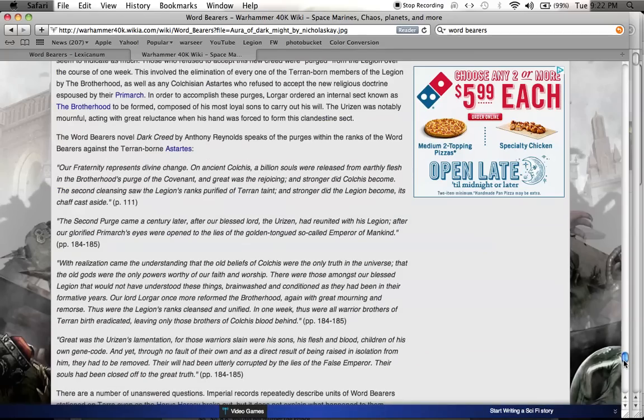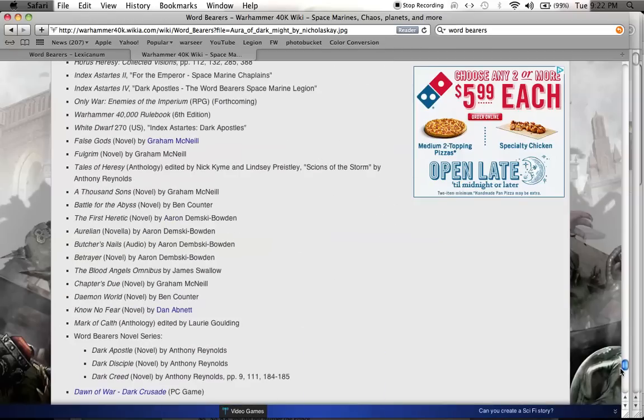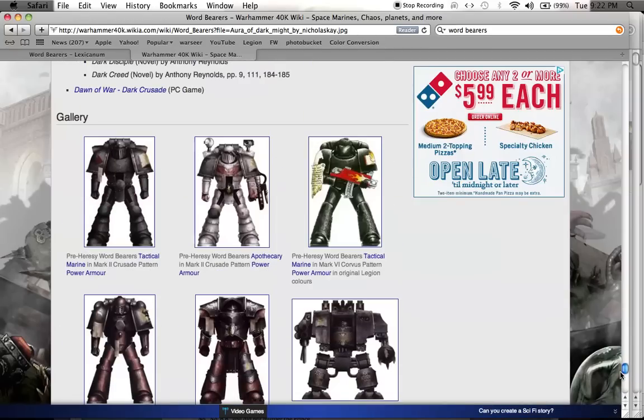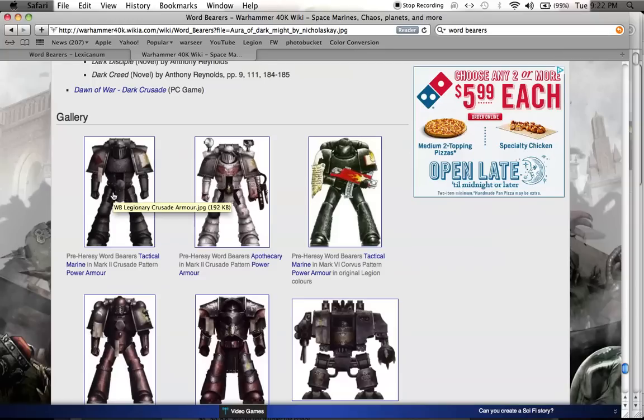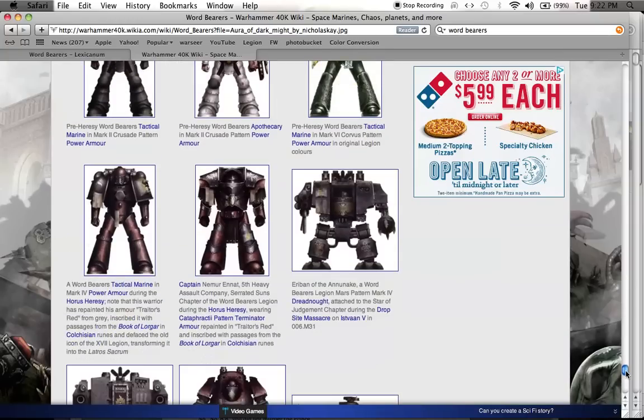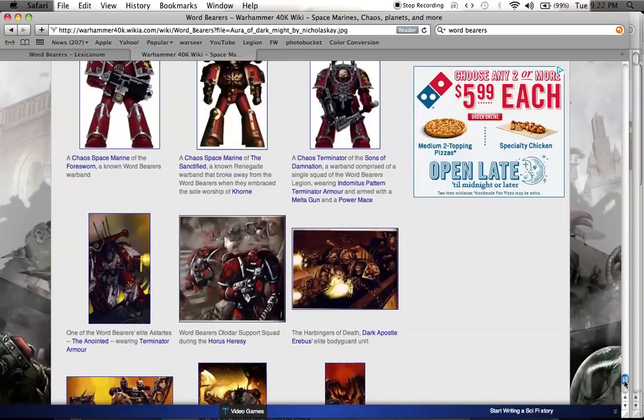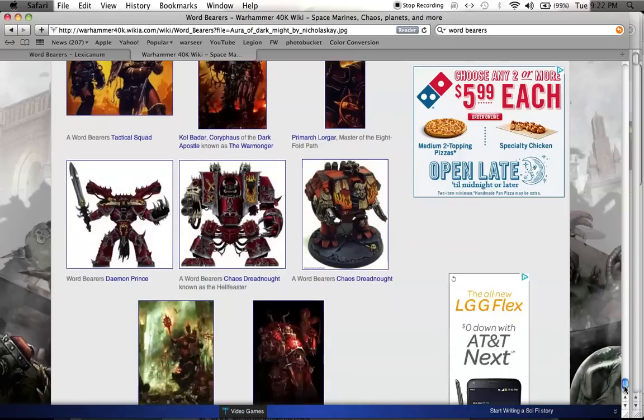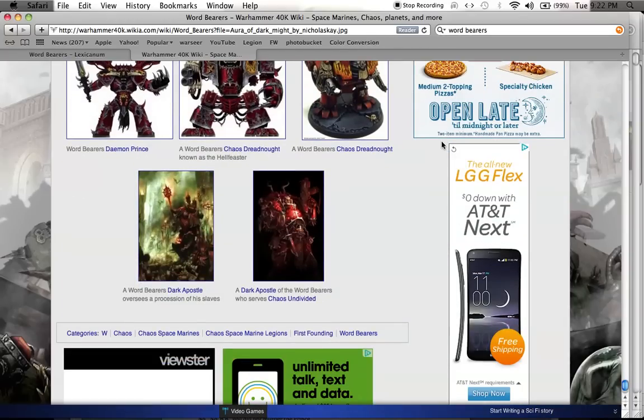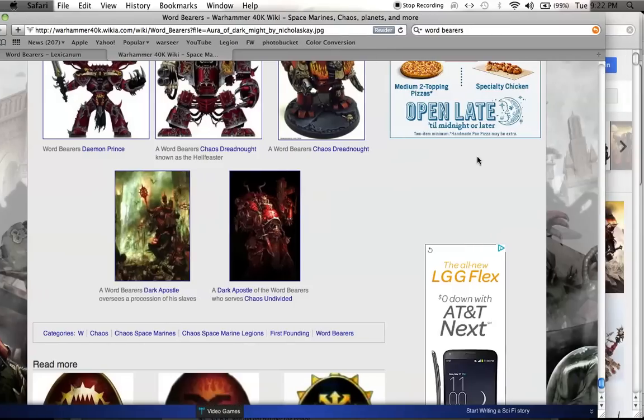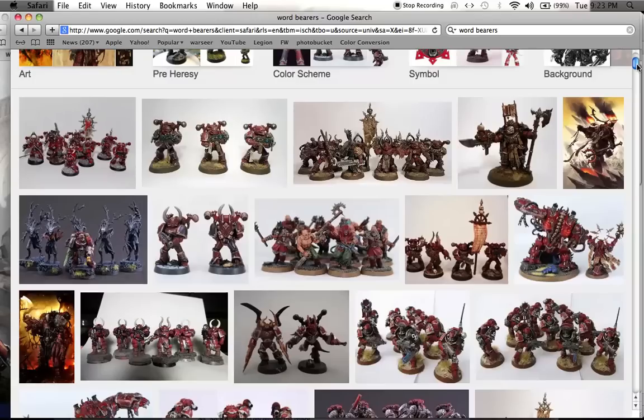So, Aaron Dembski Bowden, you're awesome. We've got some more pictures at the bottom. And you've got pre-heresy Wordbearers in their concrete armor, the gray. And then you've got the more prevalent as they started coming out, the red armor. All right, so let's take a look at some models next.